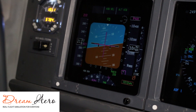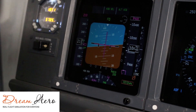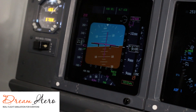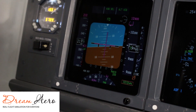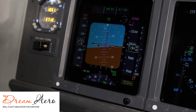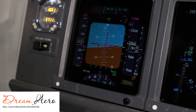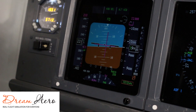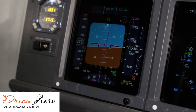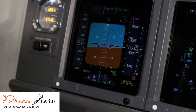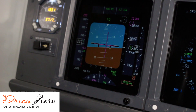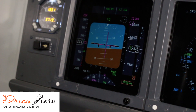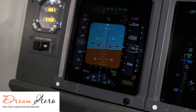The horizontally placed needle helps you reach and maintain the selected altitude. For example, if you need to climb, select a new altitude on the MCP — for example, 11,000 feet. The FD needle will move upward, and by following it, you will gain and maintain the selected altitude.